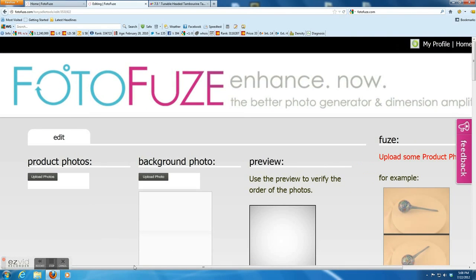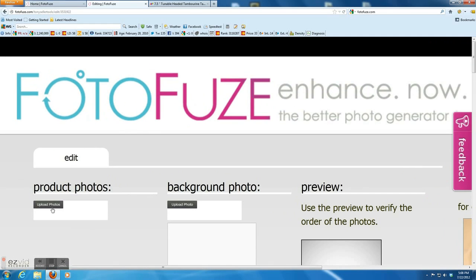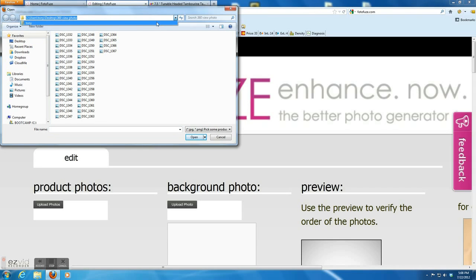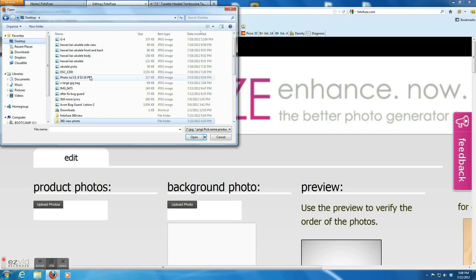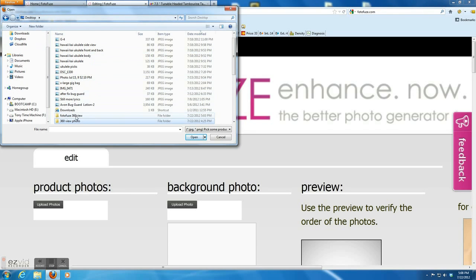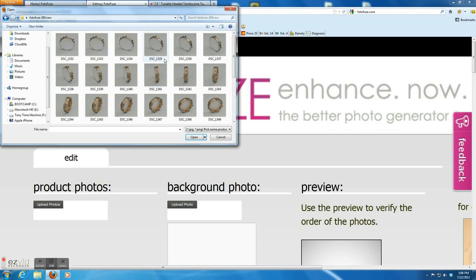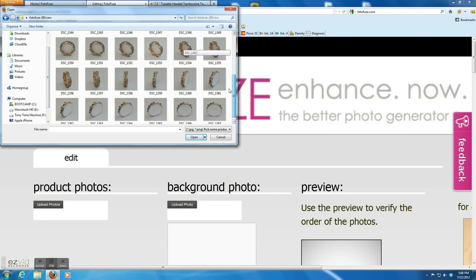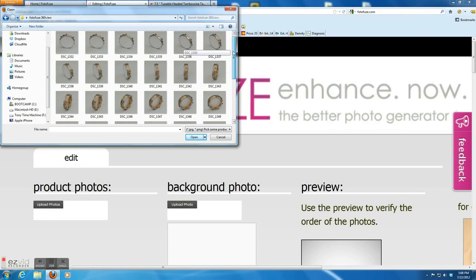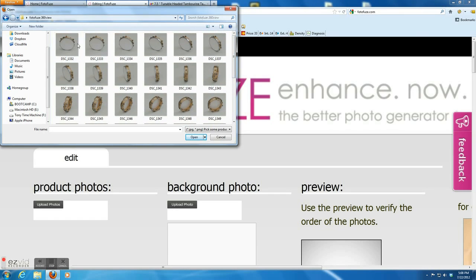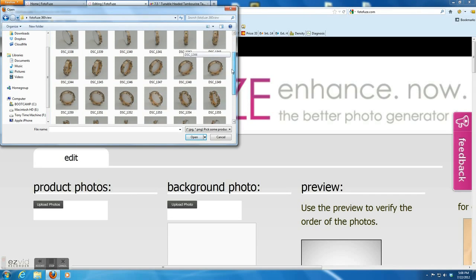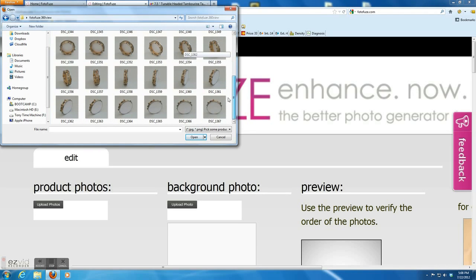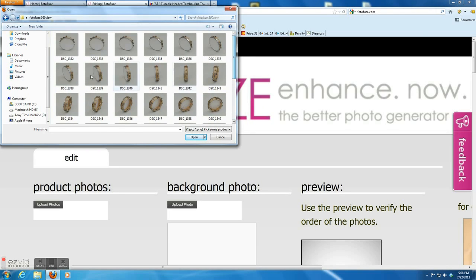I already took 37 pictures of the product. It is a tambourine. So you can see all 37 pictures. For each picture, I manually rotate the tambourine a little bit. That's around 10 degrees.